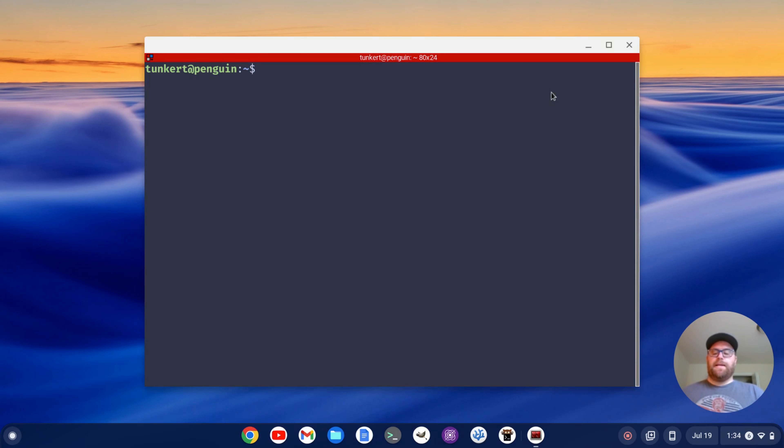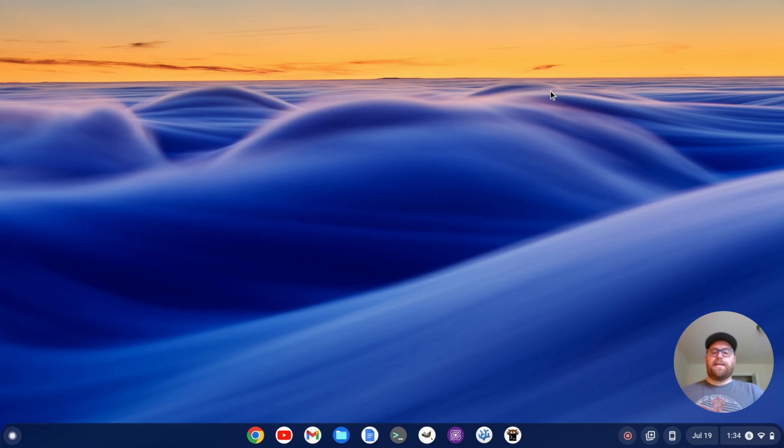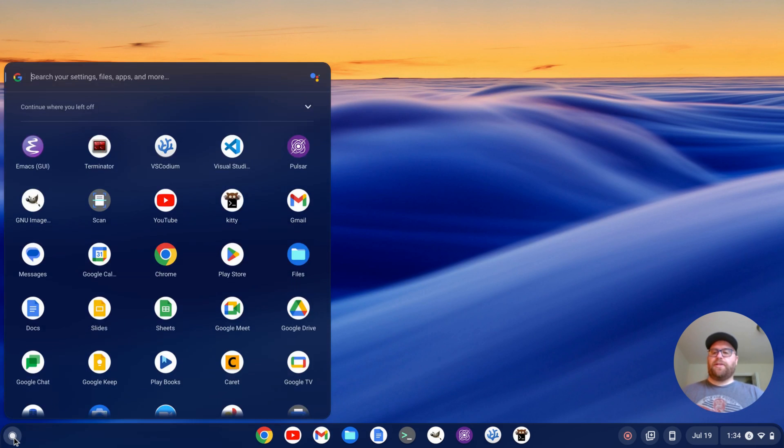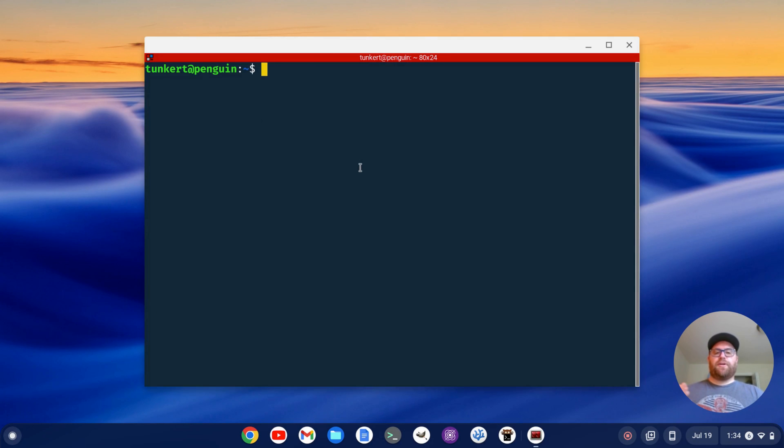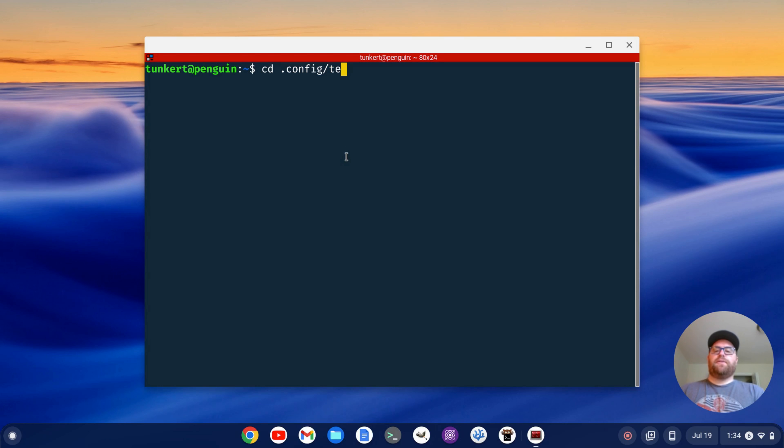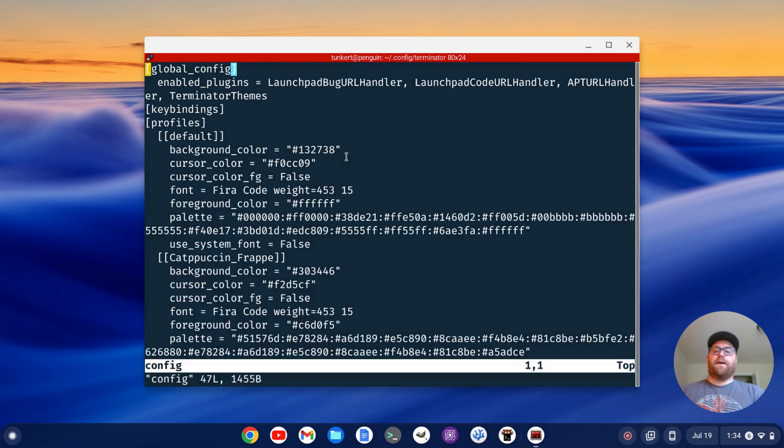All right. I'm going to close this out and let's restart it just to get that set. Okay. That's going to start up with Cobalt as the default. Now I'm going to have to cd into my config into Terminator here, and I'm going to open my config file.